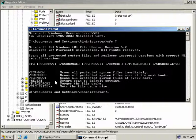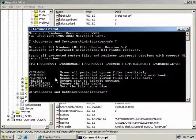Next we have Revert and this will set the system file checker back to its default setting and this is useful if you've set the ScanBoot option and now you want to revert back to normal operation. Now PurgeCache does exactly what it says and it purges the file cache and even though it doesn't say this, it will actually then scan all of the protected Windows files immediately. And finally we have CacheSize and obviously this sets the file cache size.